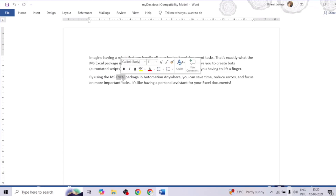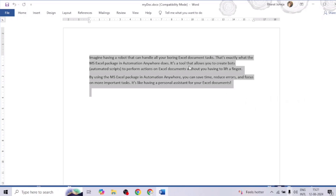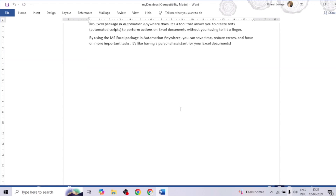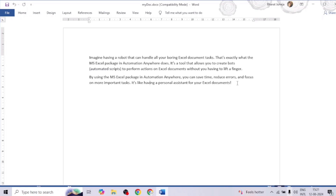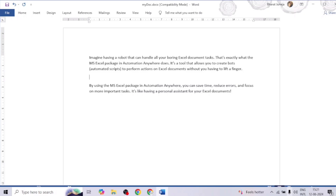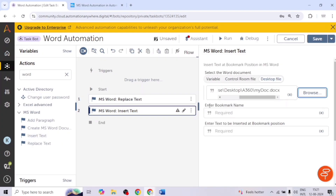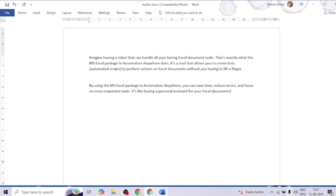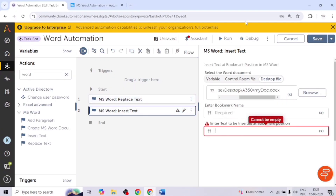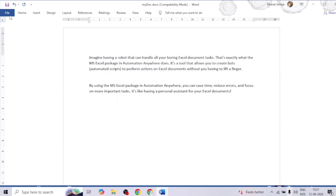If our document contains many paragraphs or pages and we want to insert text at a particular position — for example, after a specific paragraph — we can use the Insert Text action. With Insert Text, we need to give a bookmark name and the text to insert at that bookmark position. We create a bookmark at a specific location in the document, then provide the bookmark name in the bot, and it will insert the text at that exact location.